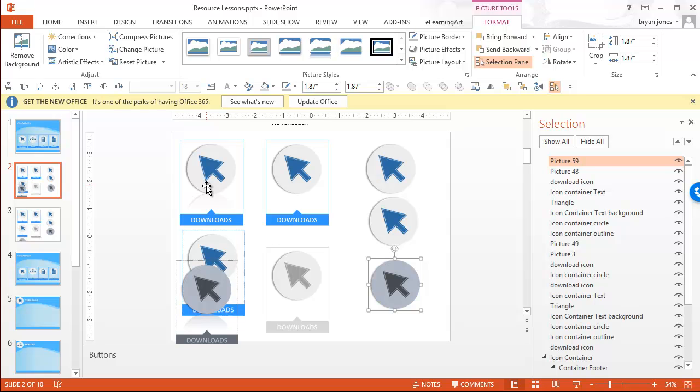You can do this in any graphic design program. But I just find that working in PowerPoint is such an easy thing to do. You just have to work around the odd effects that sometimes happen where you're off by a pixel. Just make sure that you look at the pixels and you preview the image.